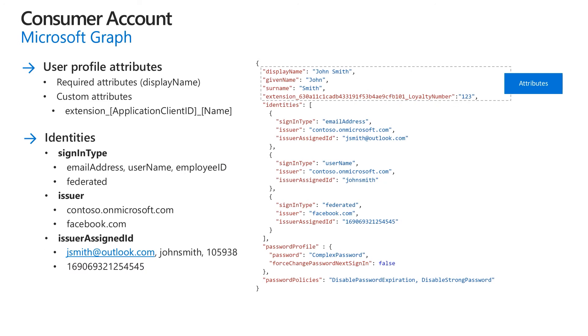When you create an Azure AD B2C consumer account using Microsoft Graph API, the display name is required. Extension attributes in Microsoft Graph are named by using convention: extension underscore application client ID underscore attribute name, where the application client ID is the application ID of the B2C extensions app provisioned in your tenant during the creation.